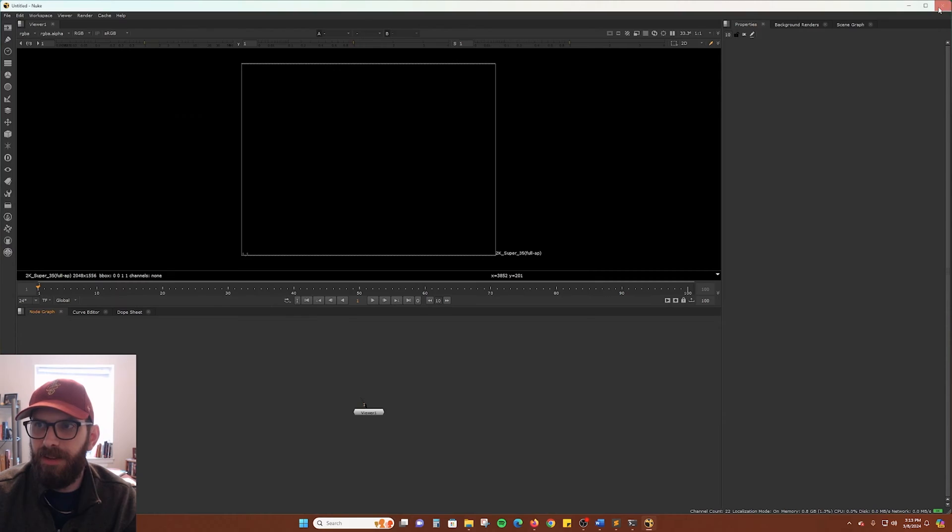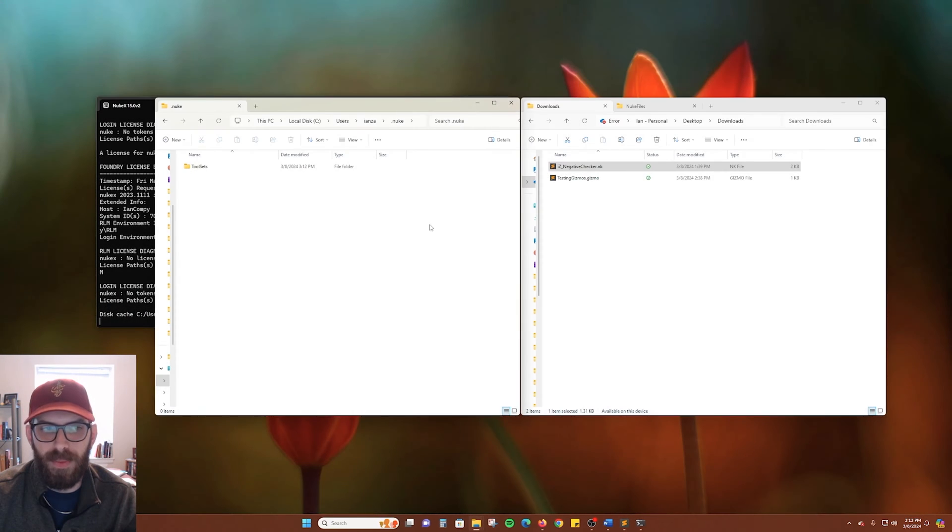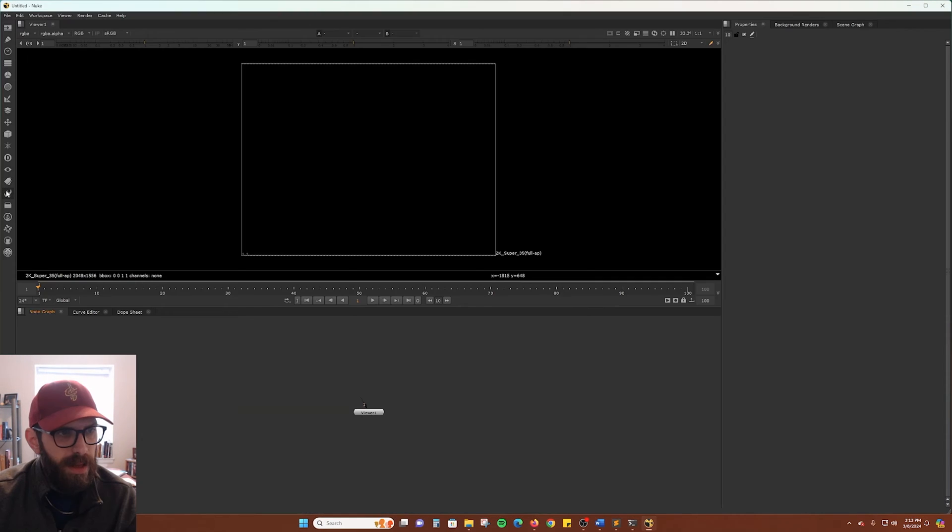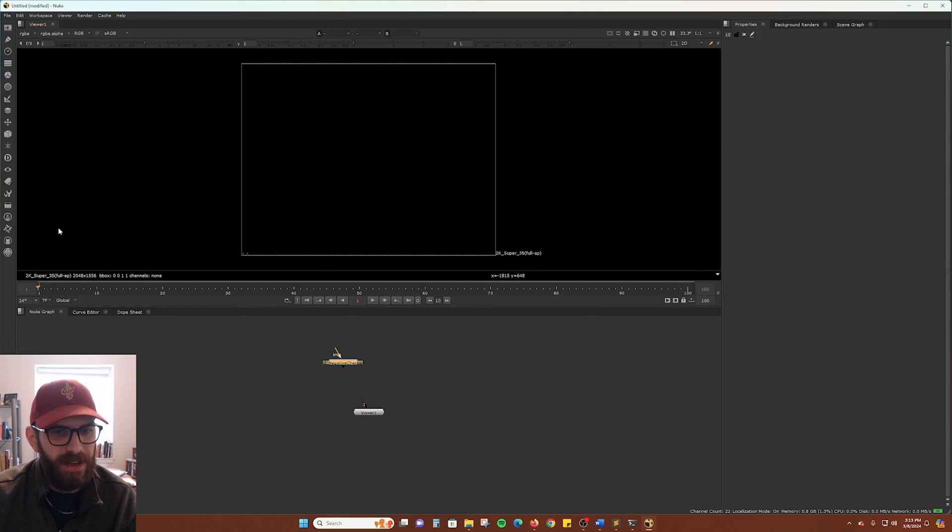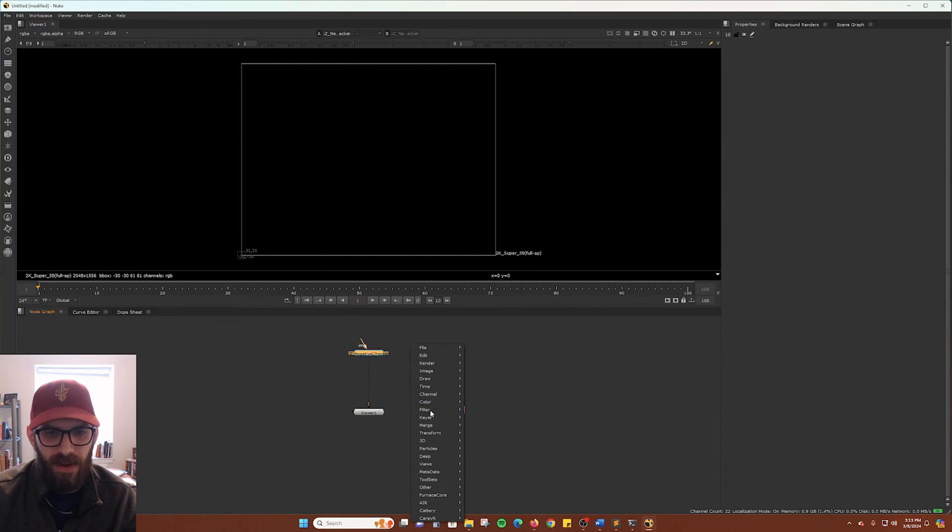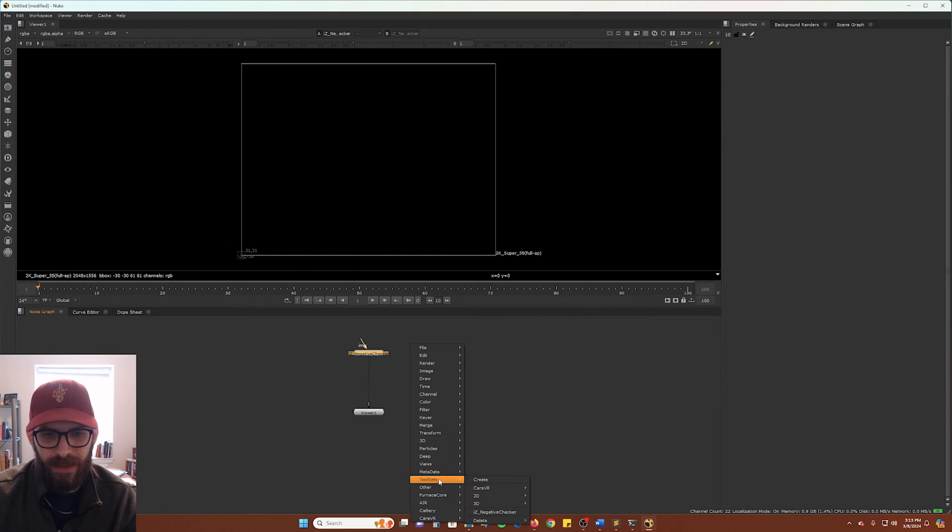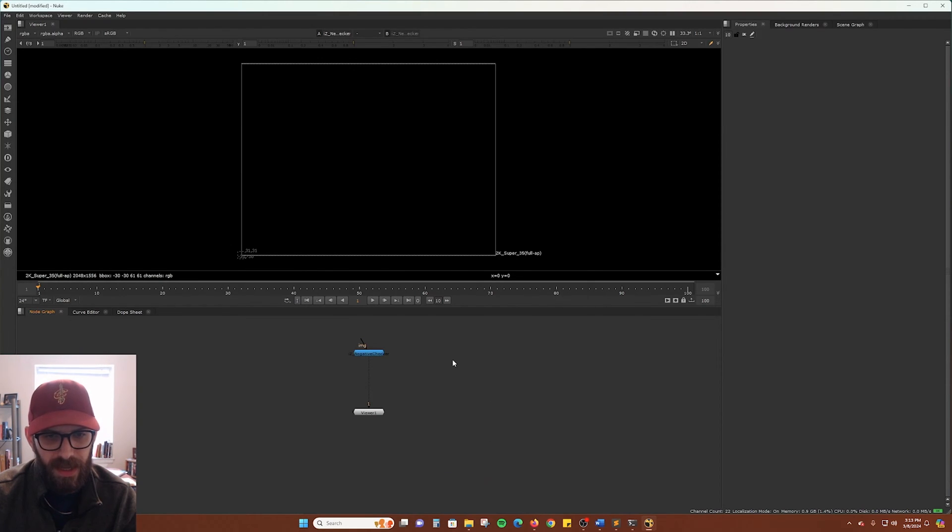So once we've done that, then if we go ahead and restart Nuke. Now, if we go to our toolsets here, you can see we have the IZ negative checker here. We can go ahead and create that. You can also access it from the right-click menu and toolsets and right down there.